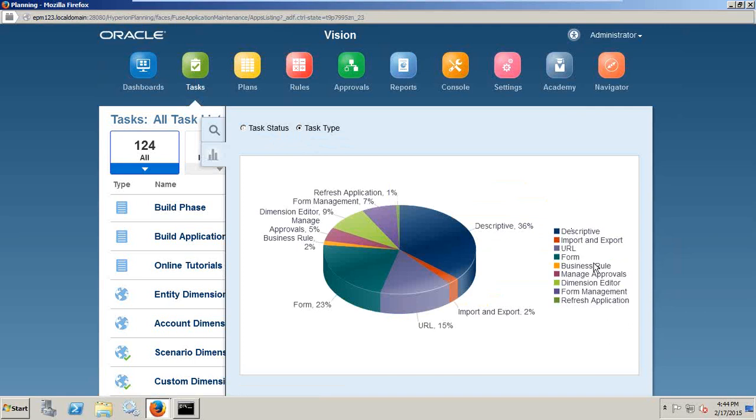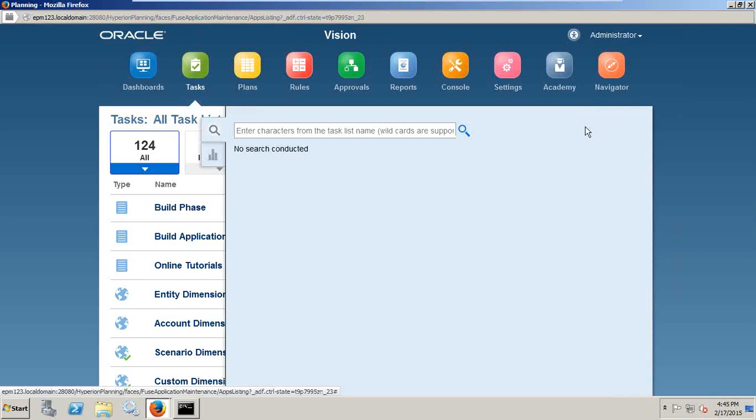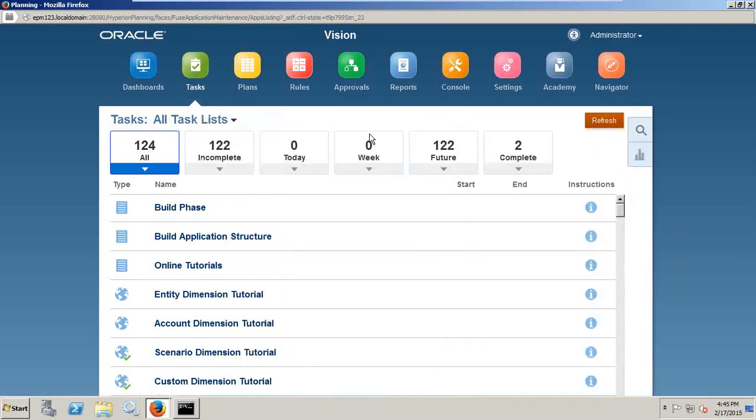These are all the tasks we have: URL, data form, business rules, dimension editor, and all. This gives you a pretty nice summary view about all the tasks you have.